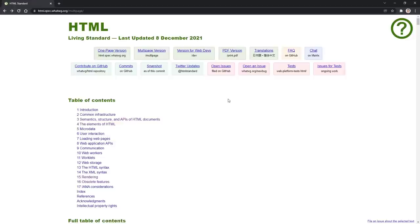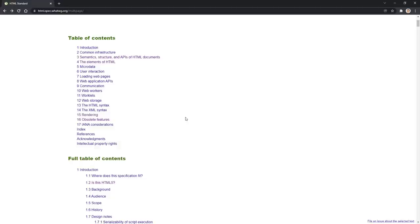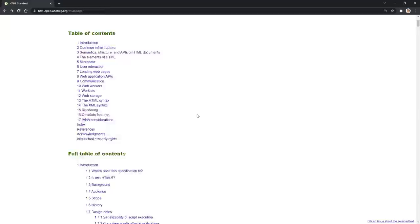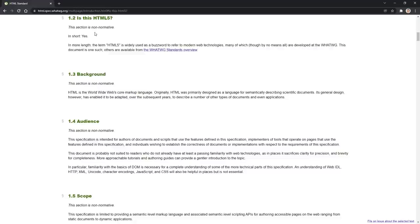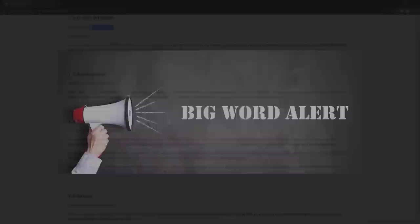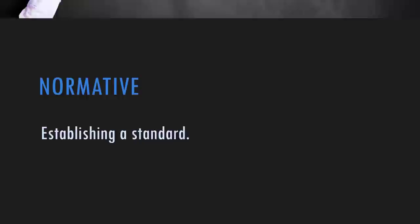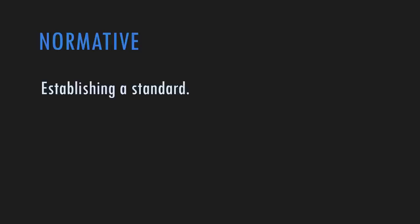The specification has a table of contents. The main two areas we'll be dealing with are sections 3 and 4. Section 1.2 asks: is this HTML5? The first thing it says is 'this section is non-normative.' Big Word Alert: normative means establishing a standard. The parts of the specification that are establishing the standard - the rules that must be followed - are normative. Non-normative parts are usually explanatory - full of wonderful explanations and examples - but not the actual spec rules.